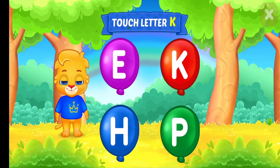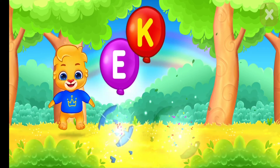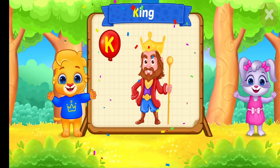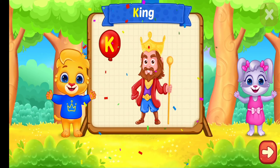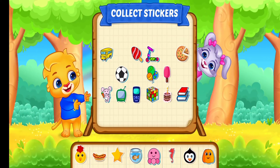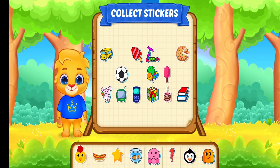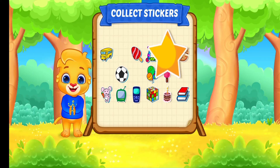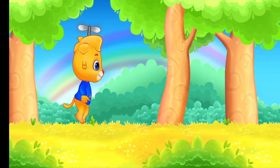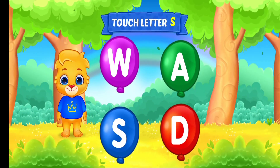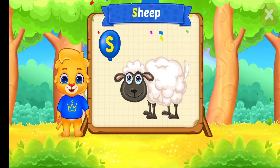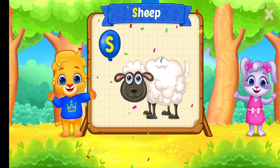Touch letter K. K is for King. Touch letter S. S is for Sheep.